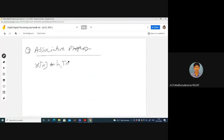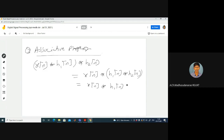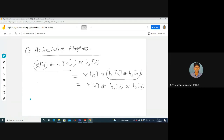The associative property: x of n convolved with h1 of n, then convolved with h2 of n, equals x of n convolved with the quantity h1 of n convolved with h2 of n. Here, we are doing the convolution of h1 and h2 first and then convolving with the input, which gives the same result as cascading the two systems.